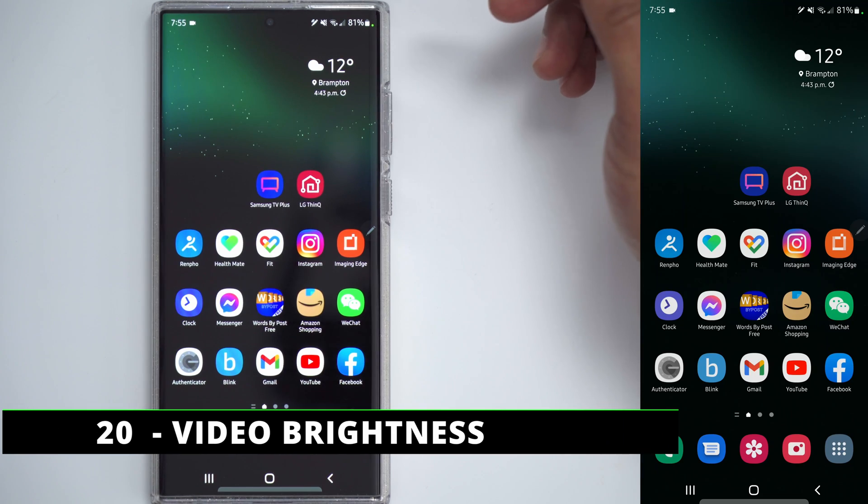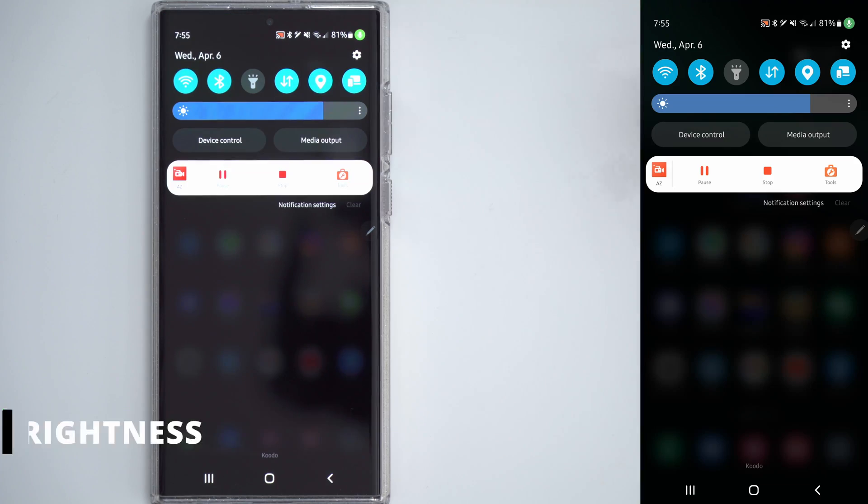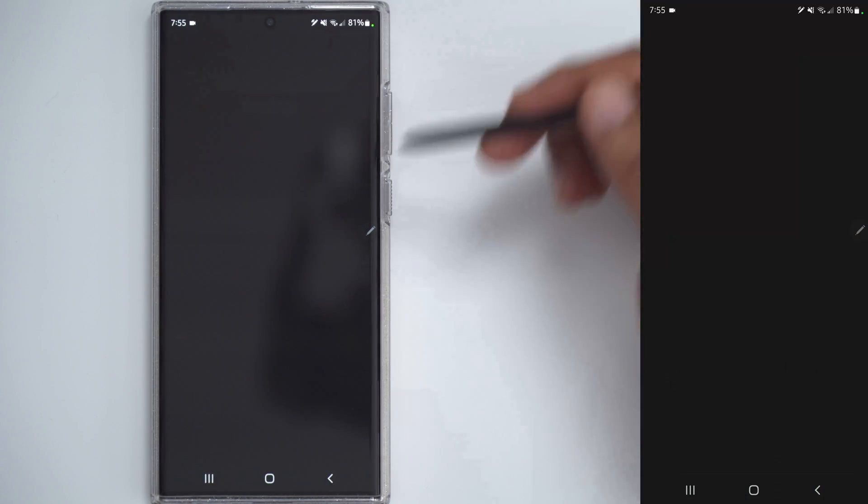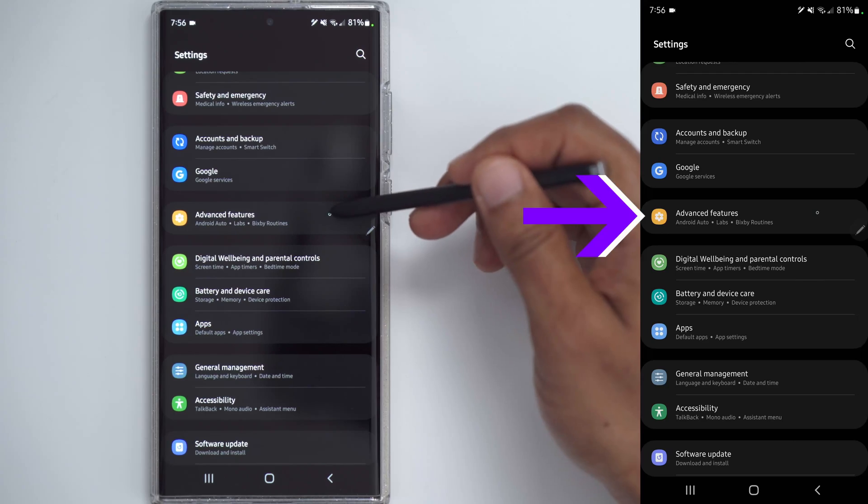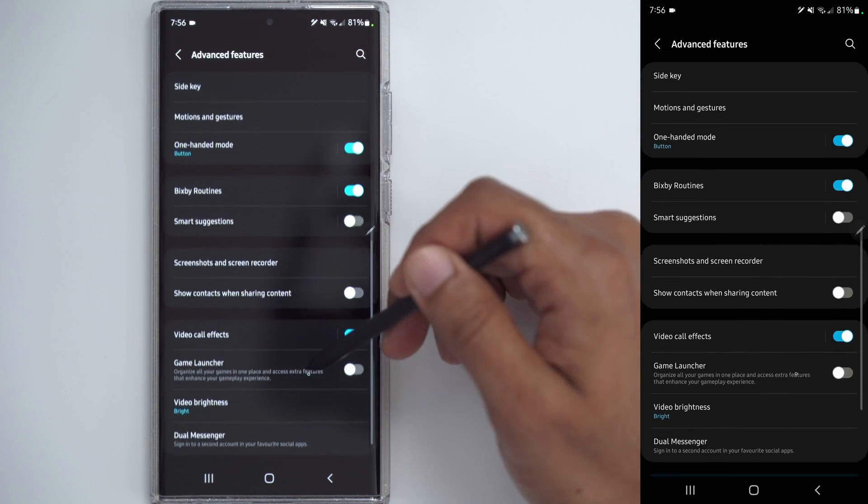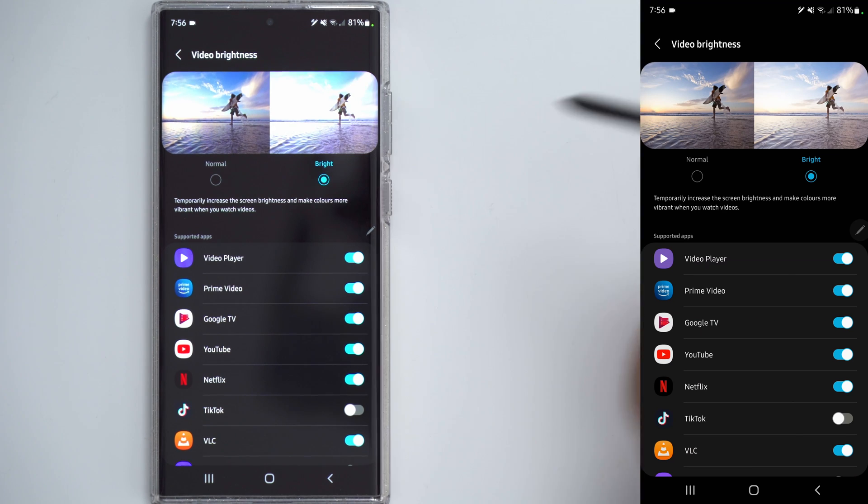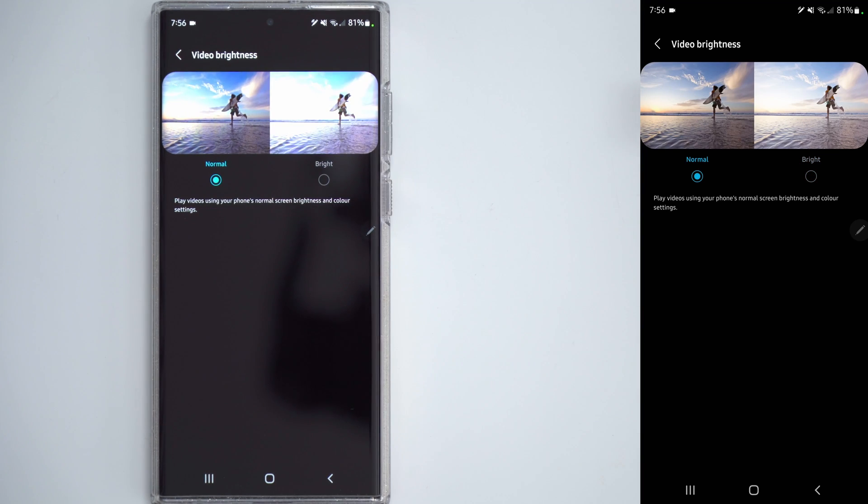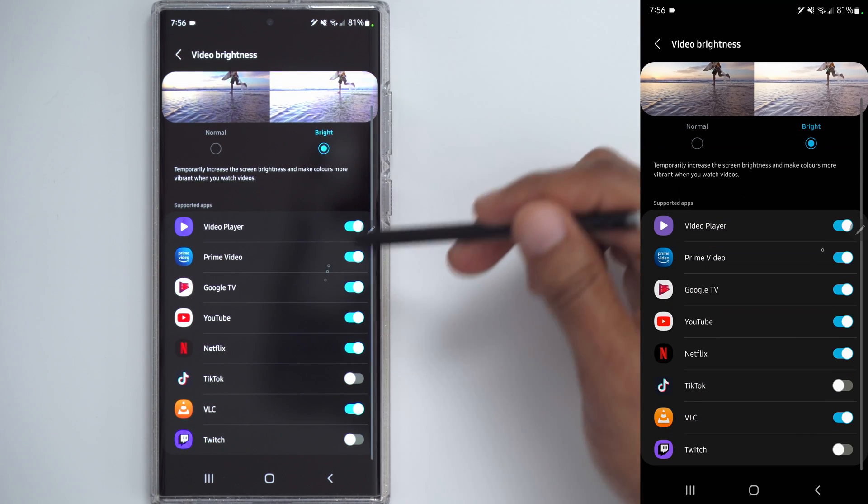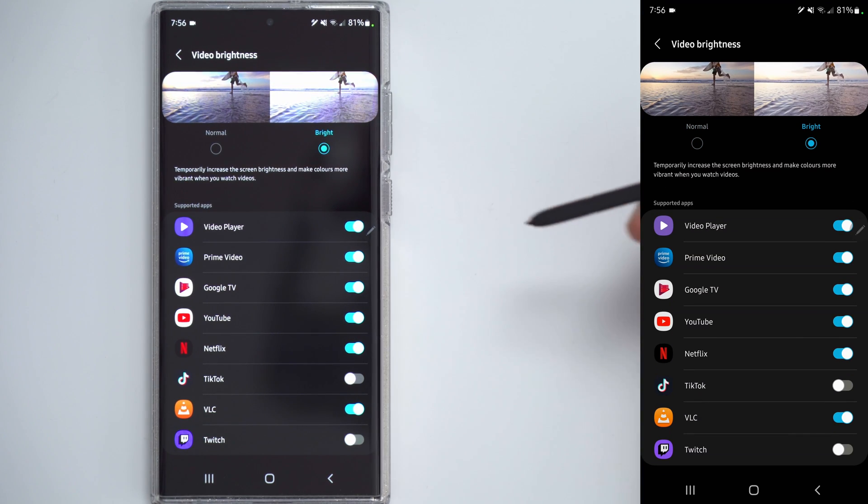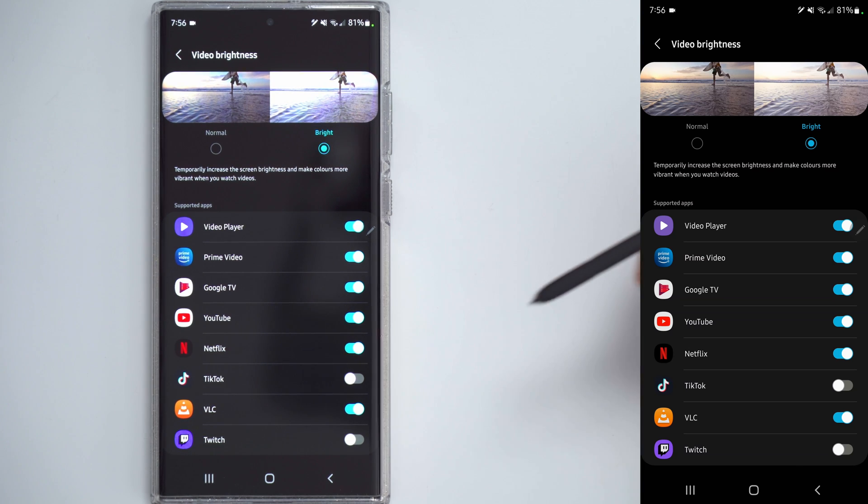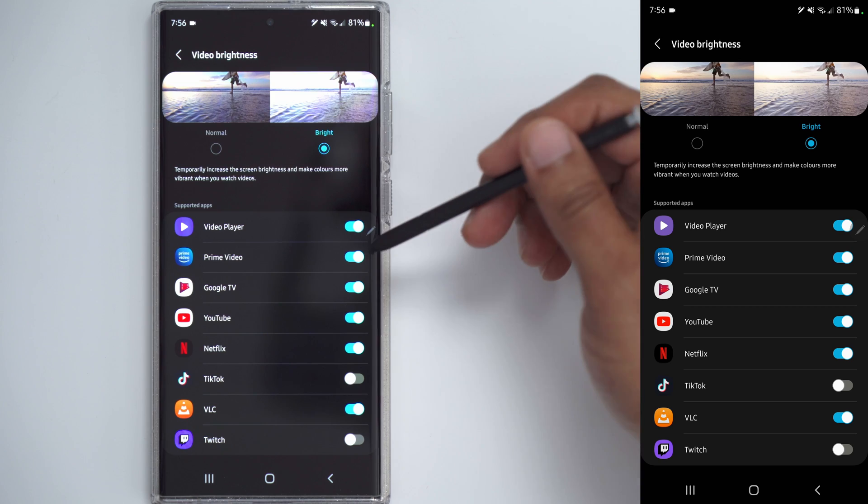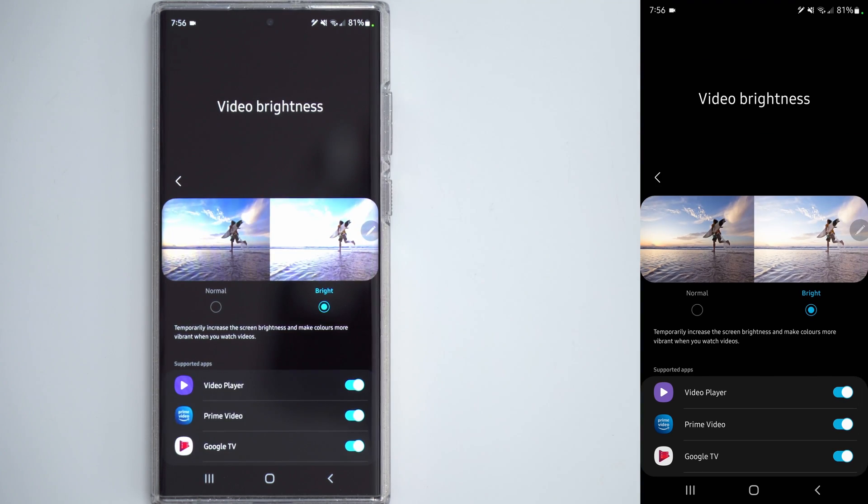Samsung also has an option to get the maximum video brightness when looking at content. So, to do that, go into settings, scroll down to advanced features, and scroll down until you see video brightness. Now, you can see it is currently set to bright, which is what I prefer. You can also set it to normal, but if you do set it to bright, you can specify which apps you would like the brightness boosted for video. So, for TikTok, I have it off. For Twitch, off. But say I'm watching Netflix or Prime, I'd like it really bright. I can do that here.